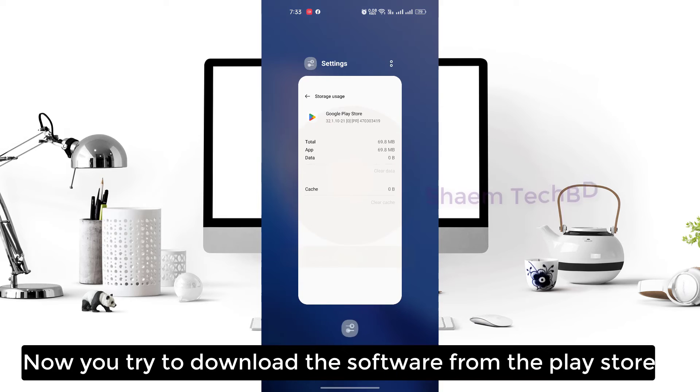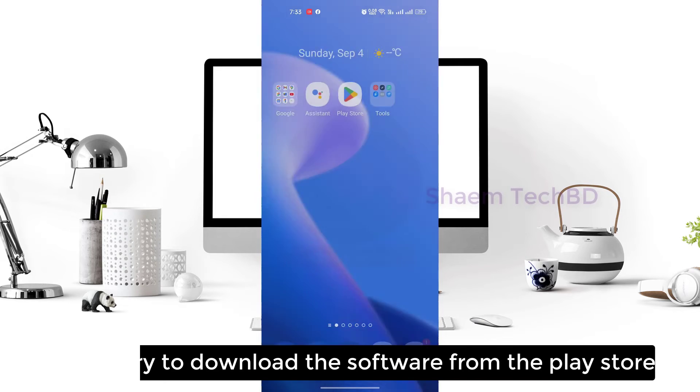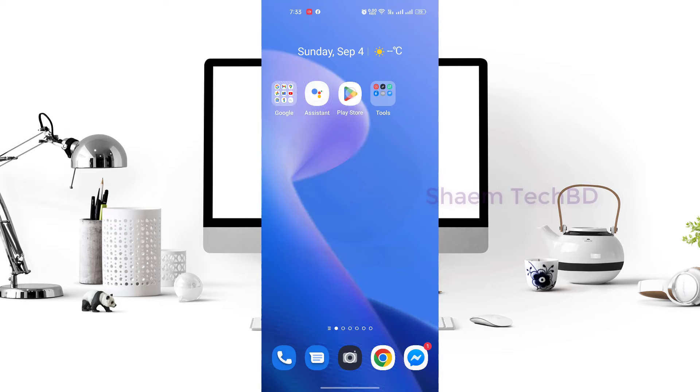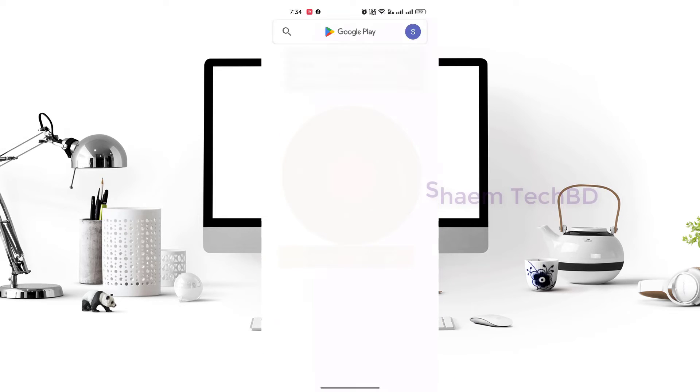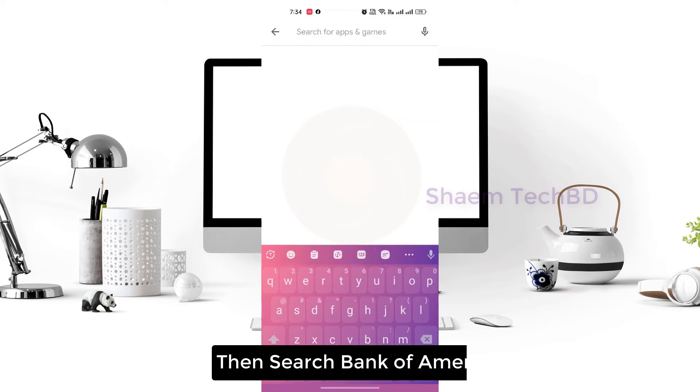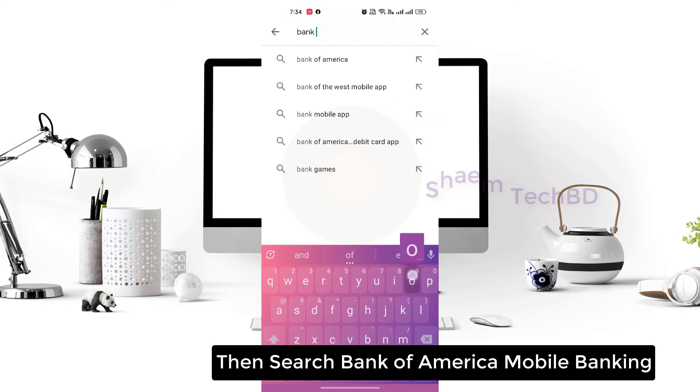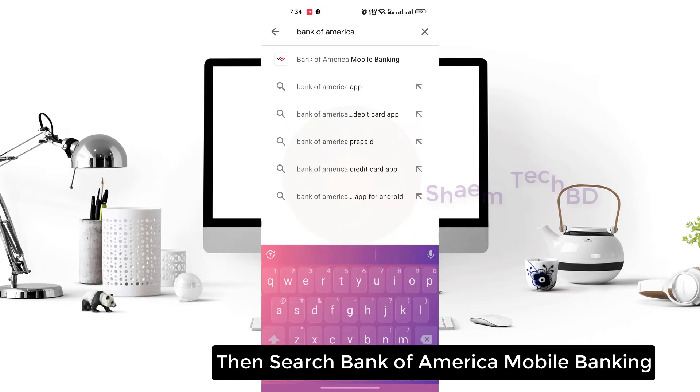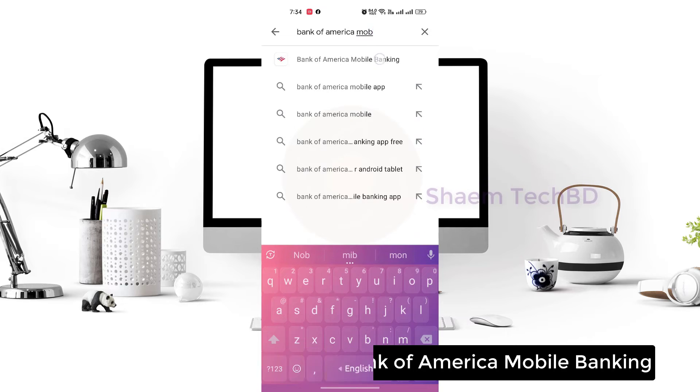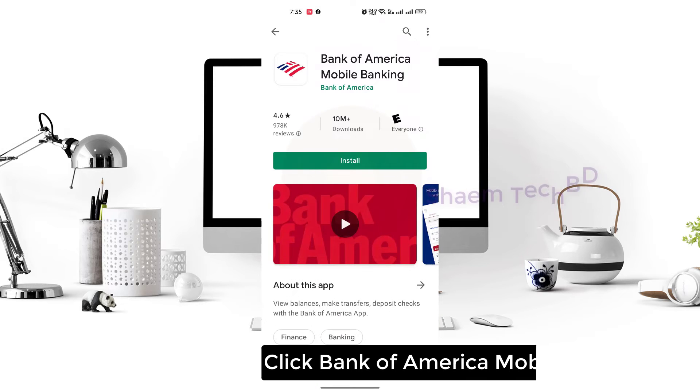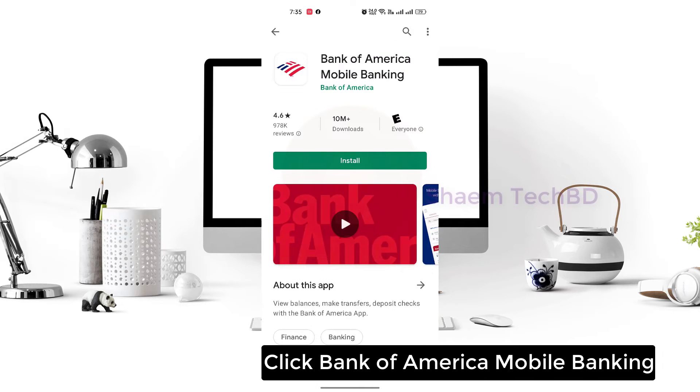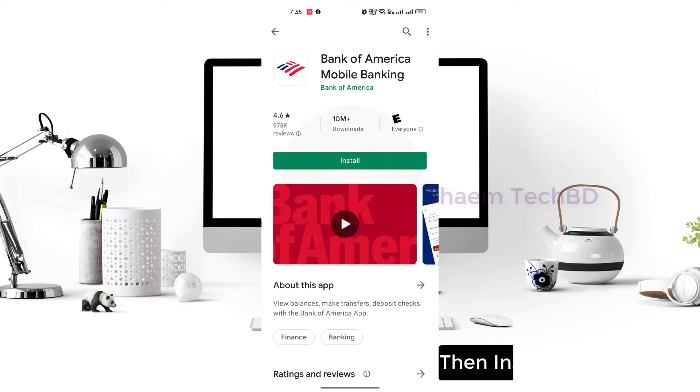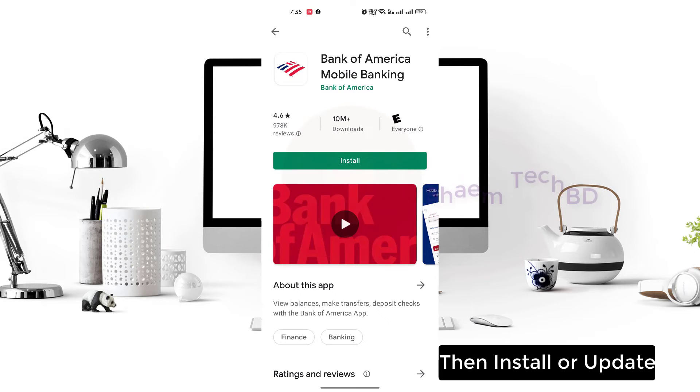Now you try to download the software from the Play Store. Then search Bank of America Mobile Banking, click Bank of America Mobile Banking, then click Update.